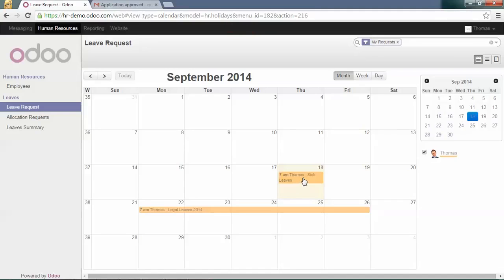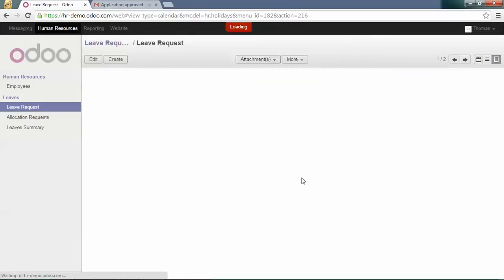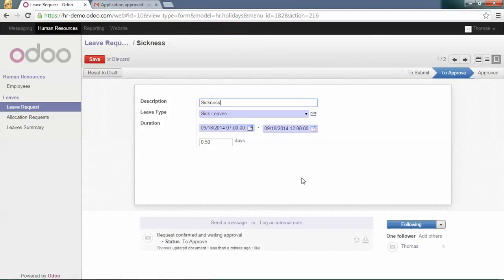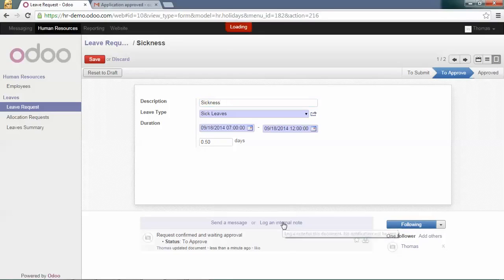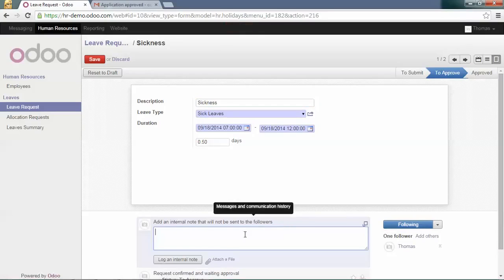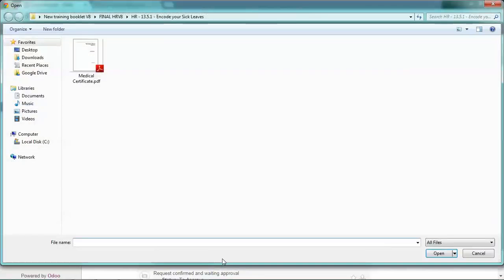You can also go back in the leave request form in order to log an internal note with an attached file that would be your medical certification in order to provide justification for your leave.